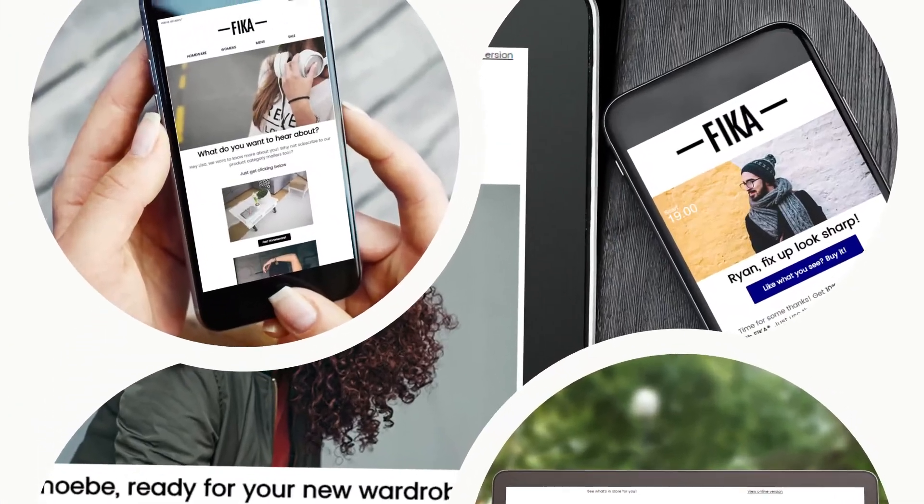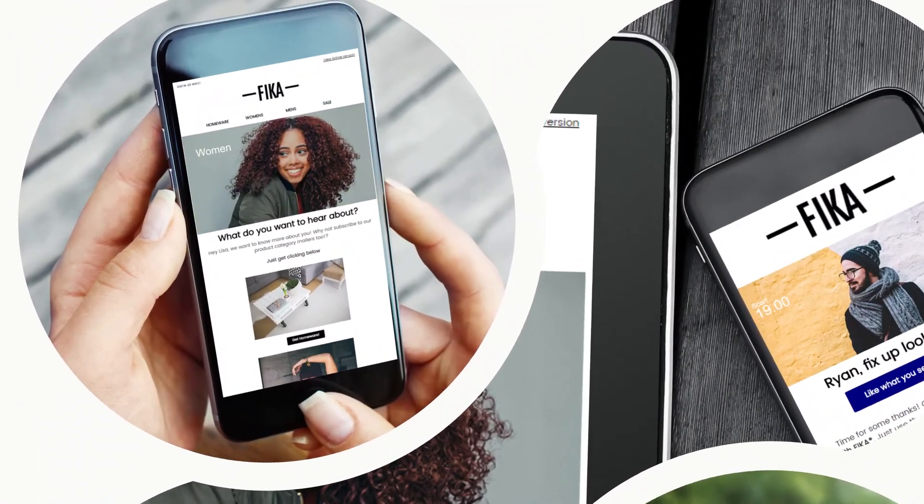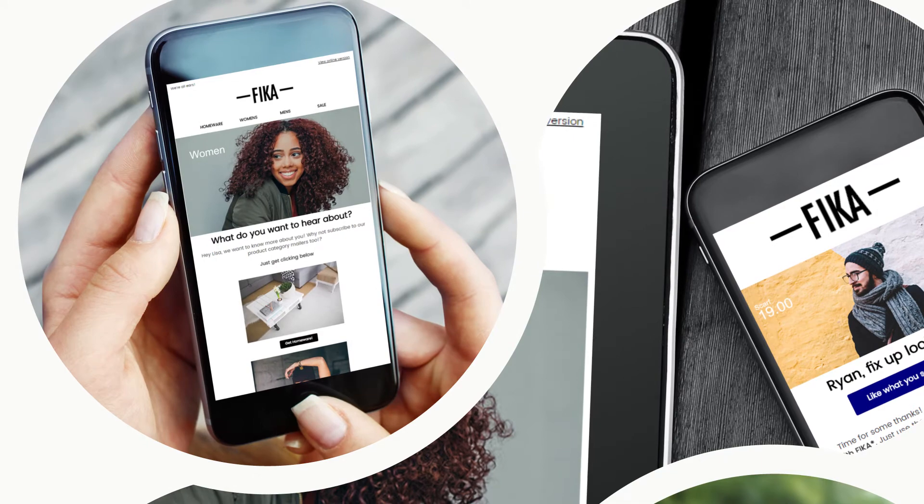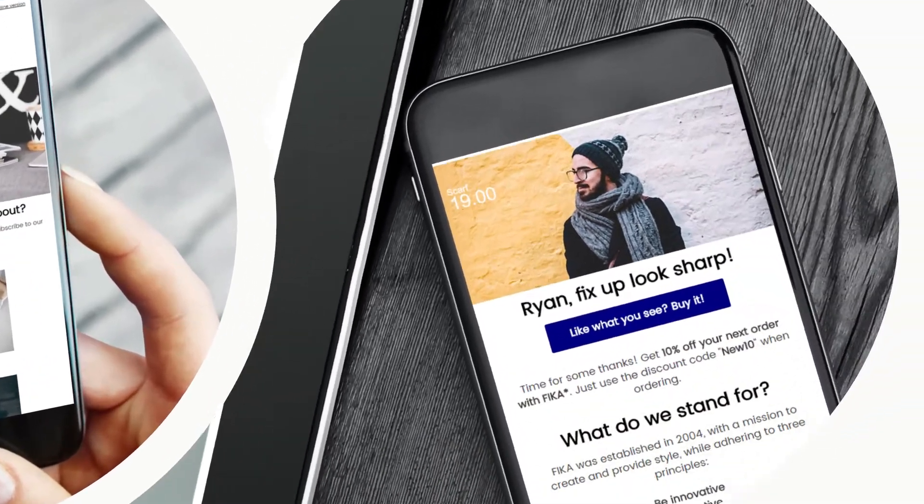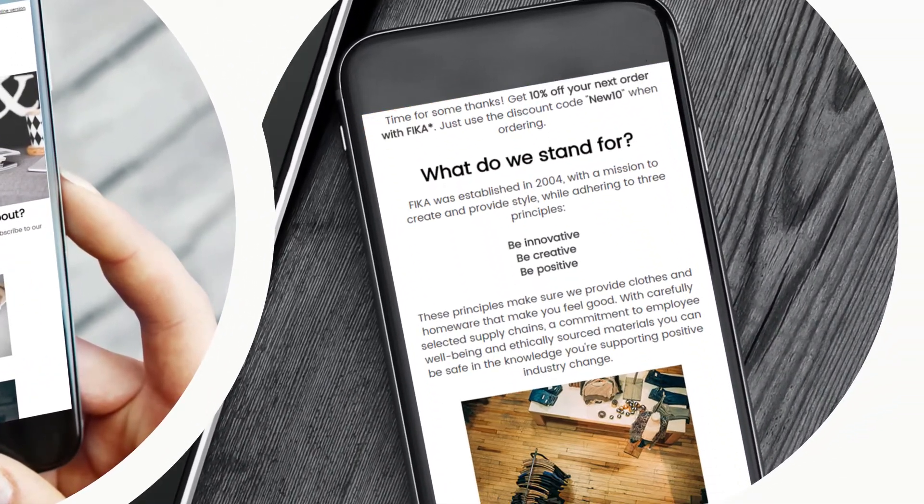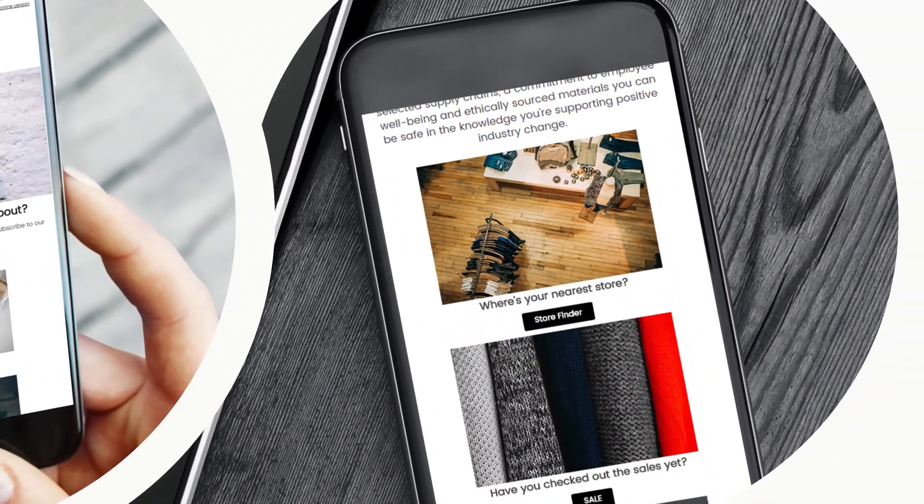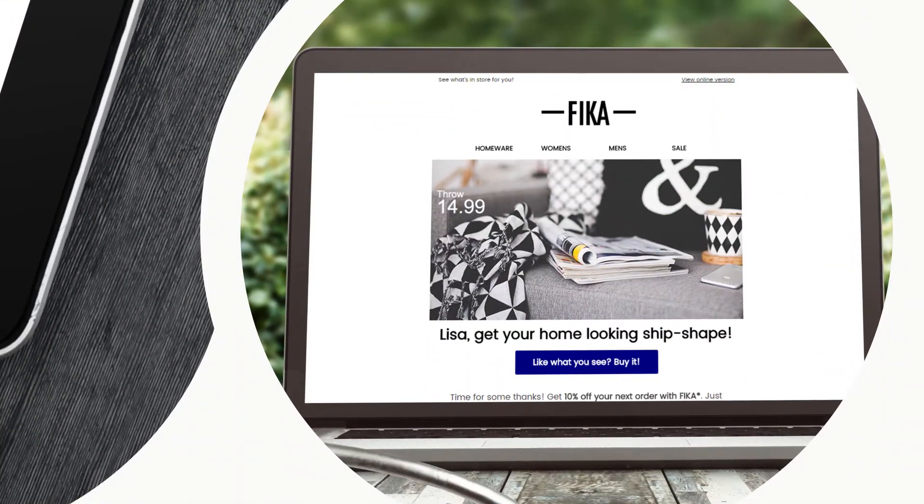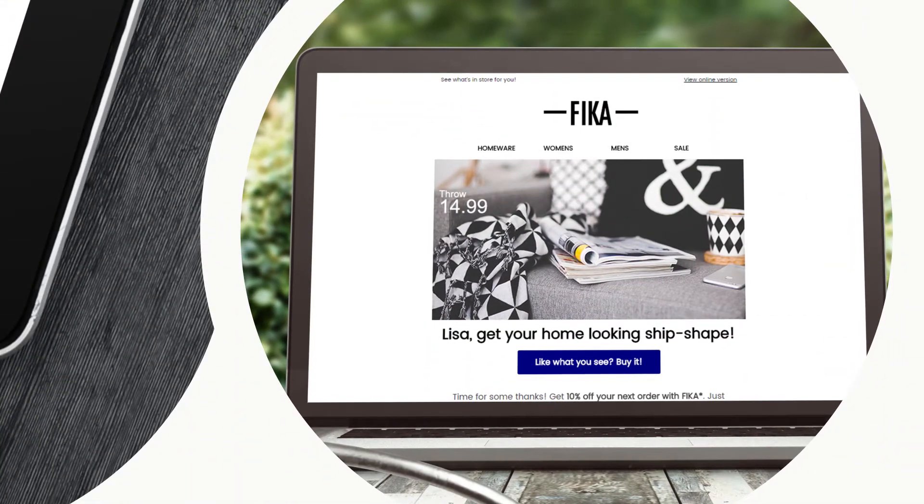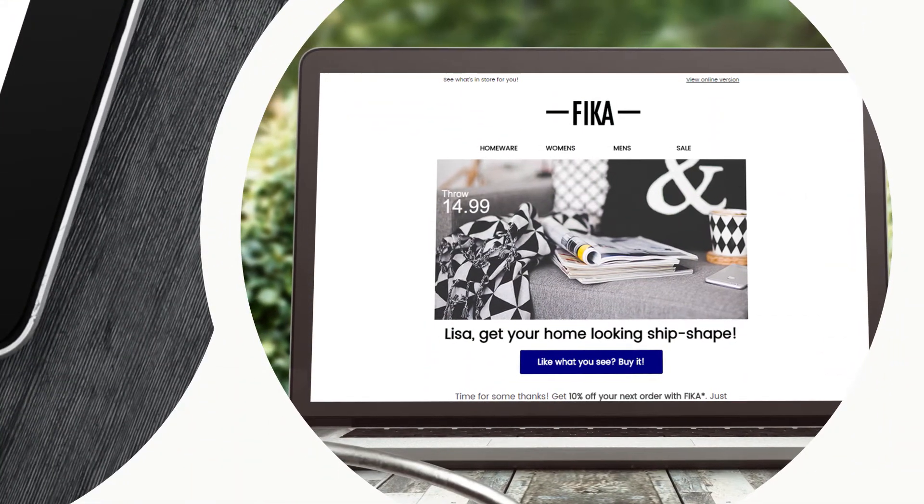And ensure none of your hard work goes to waste, by partnering with experts in service, strategy and deliverability, to send messages that turn your first-person marketing blueprint into reality.